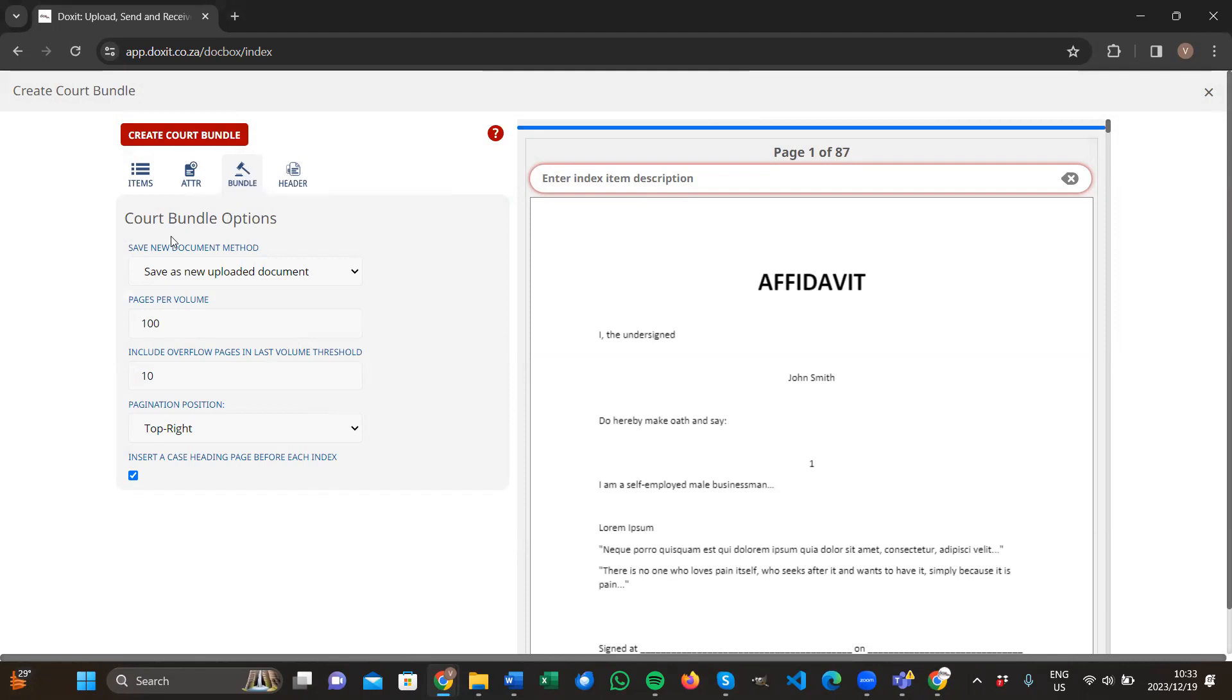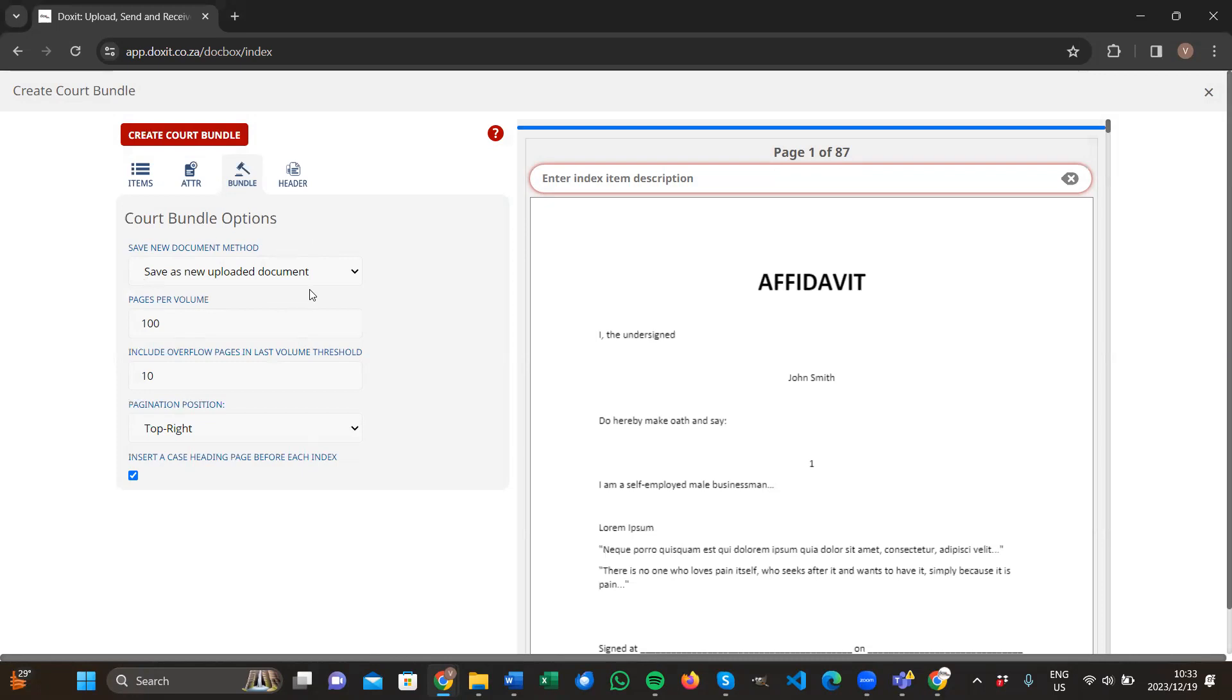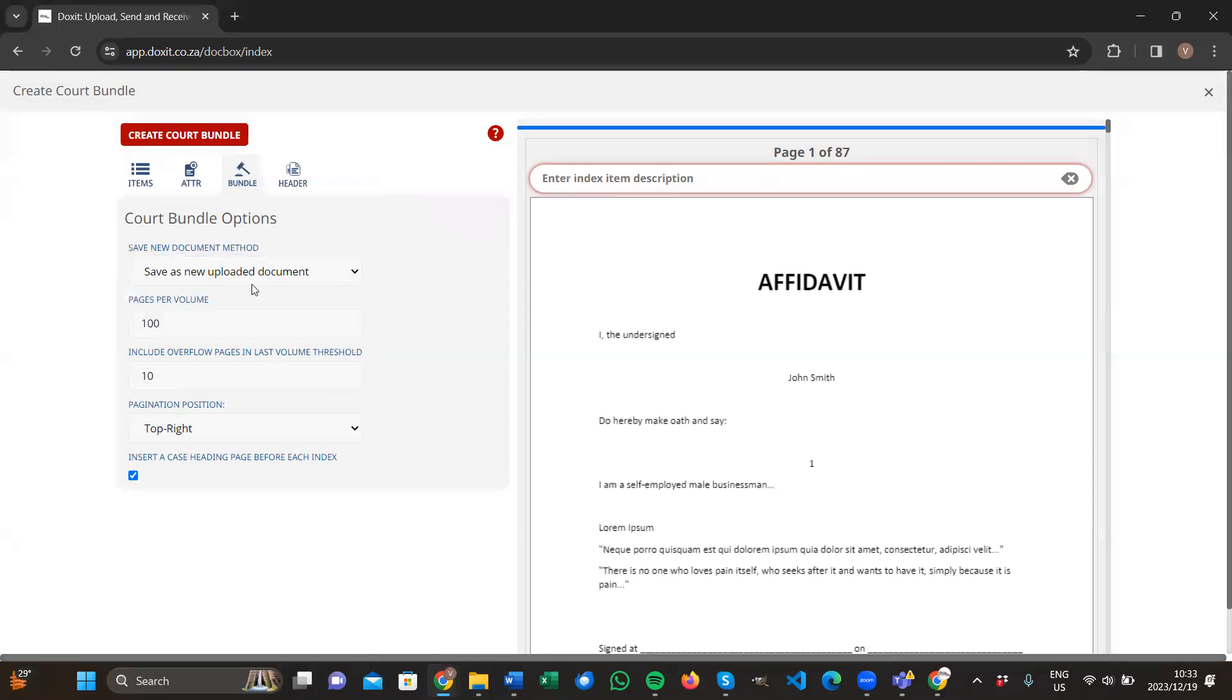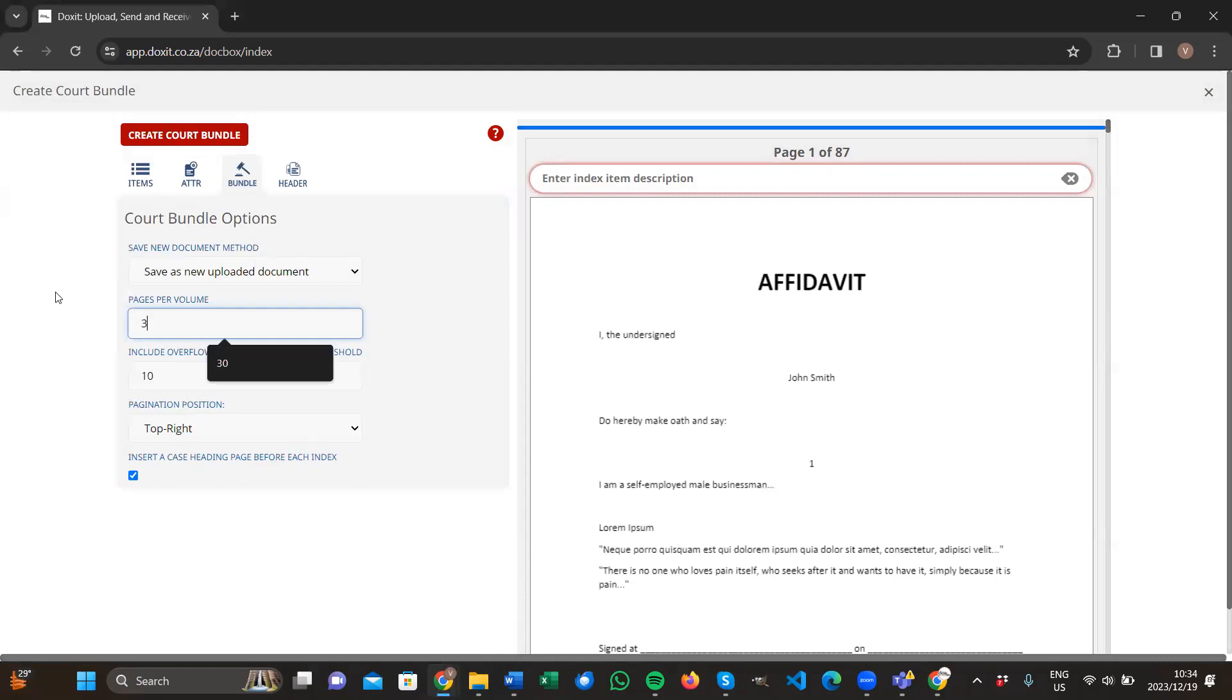Bundle says save new document method. You choose how you would like to have this document saved in your document workspace. Would you rather have it saved as a new uploaded document, or would you like to replace the original uploaded document with the new one? Pages per volume - here you specify the number of pages you would like to have per volume. I'm going to use 30 for training purposes.